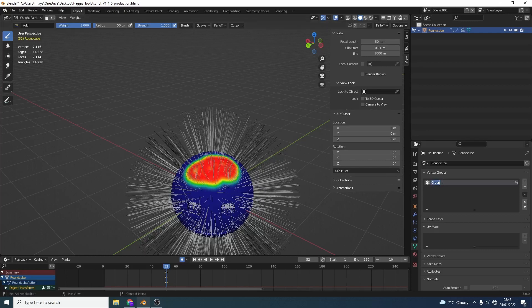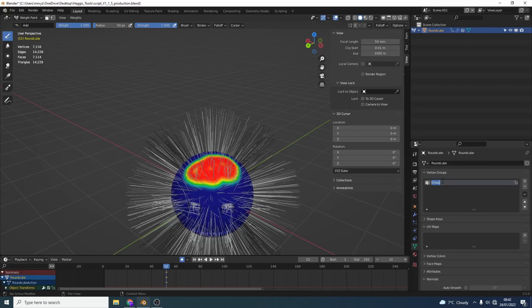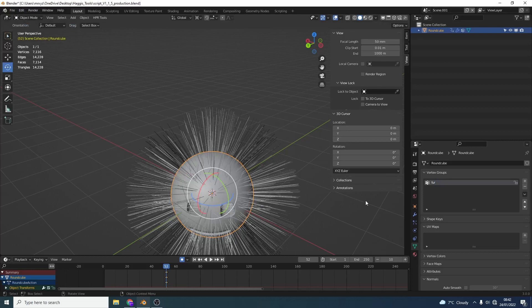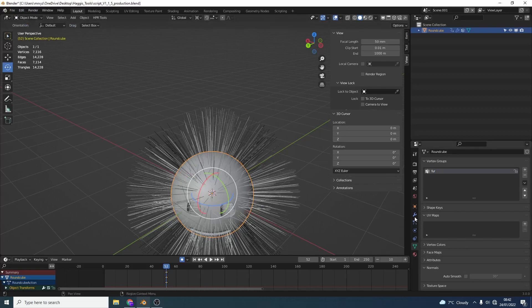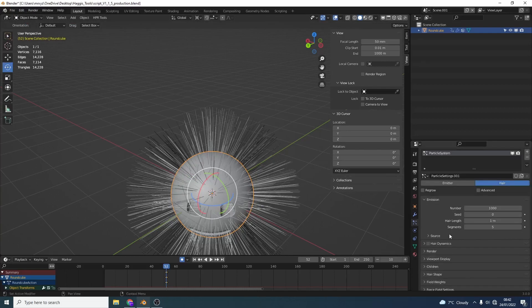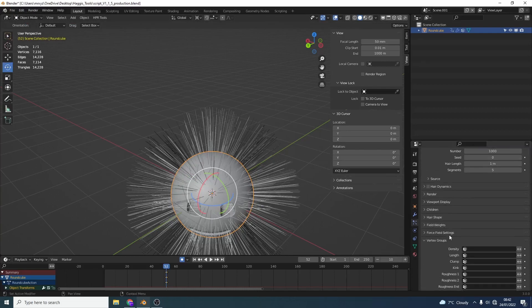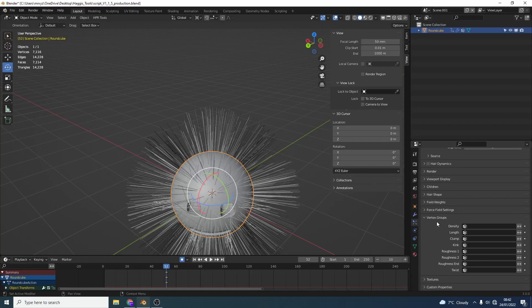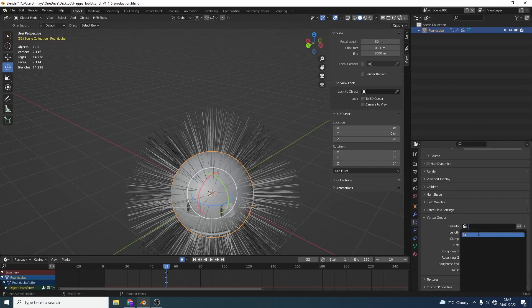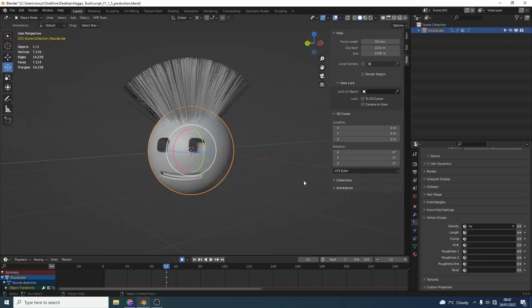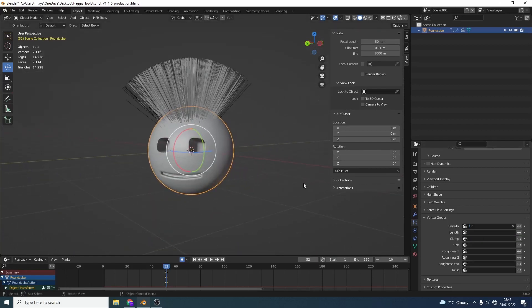Now what I recommend you do is you call this something that you know will work so we'll call this fur. I'll quickly jump back into object mode, I'll go to my particle settings and then I'll come all the way down to the vertex groups. And as you can see we have density. Now this is where we apply the weight map so we can add in fur and we get this nice punk rocker.